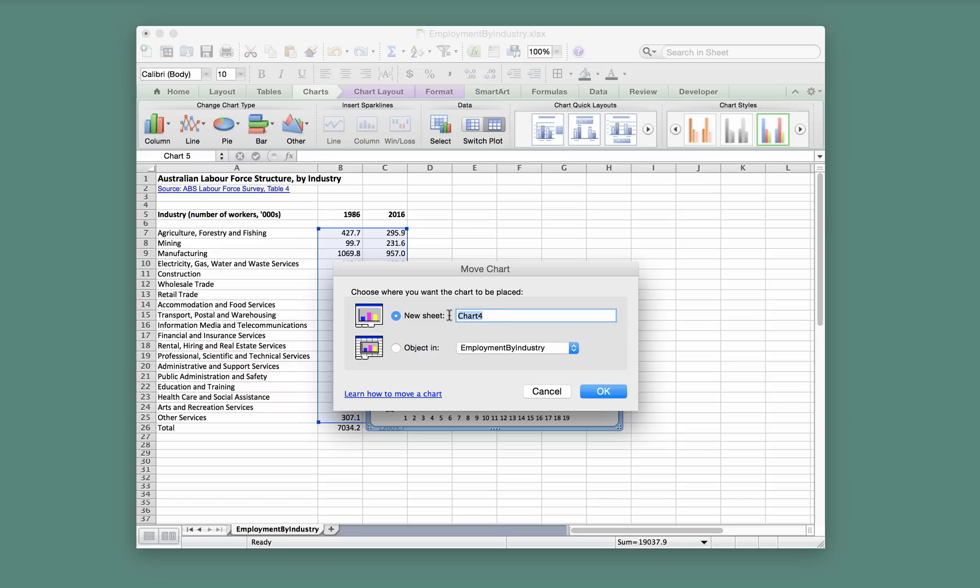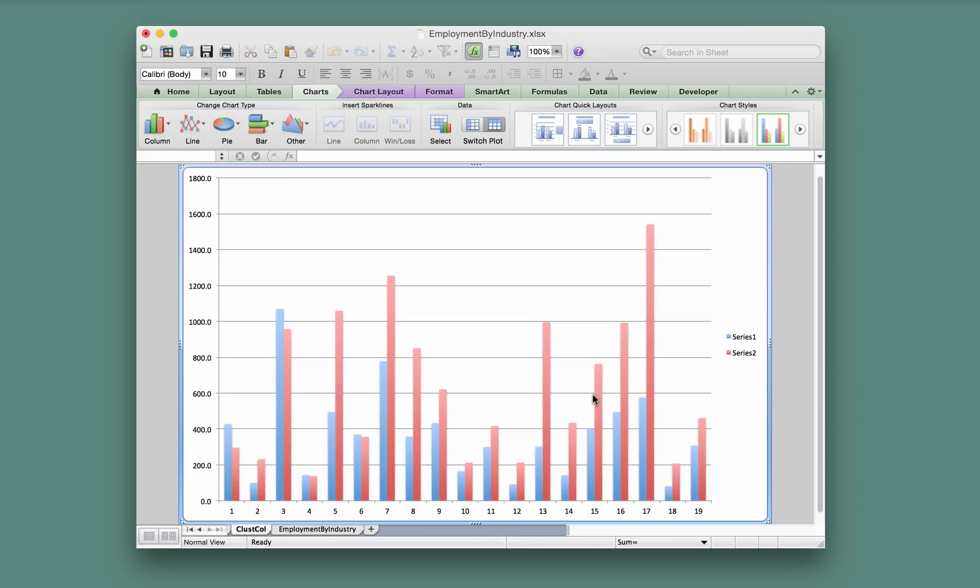We'll call it Clustered Column Chart. Call it whatever you like and we'll go OK, and now we've got the chart that looks like this, and that's pretty good.